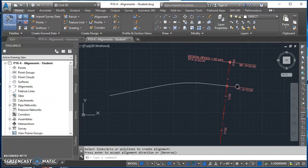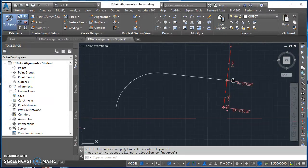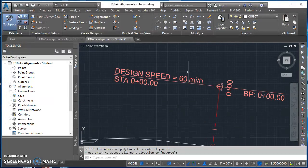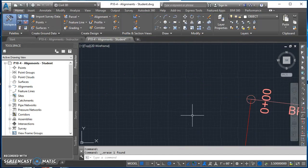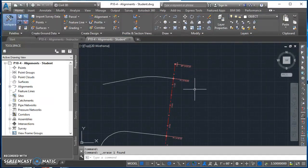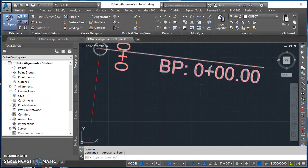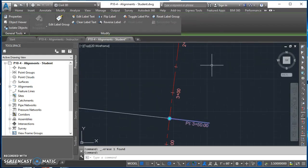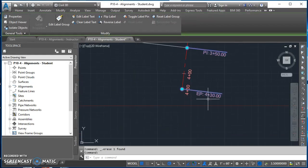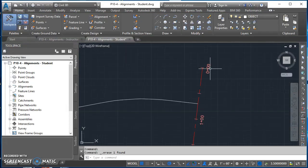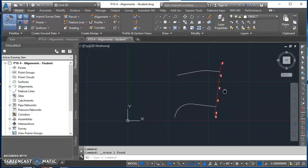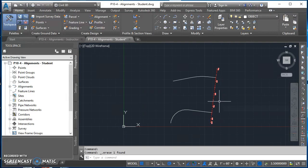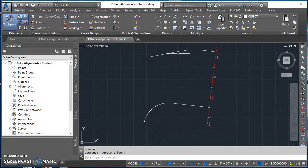The white line disappears and is replaced by a red line. The station at the top is 0+00 and it goes all the way to station 4+30, so the alignment is 430 feet long. A label set came in with it — I've got a design speed label, which I'll click and delete, plus a beginning point, point of intersection labels, and an ending point. I'll select and delete those extra labels, leaving just my stations.